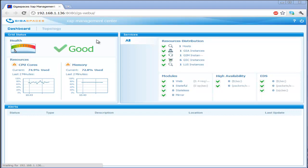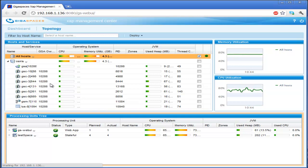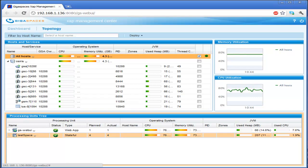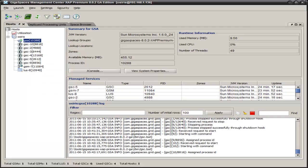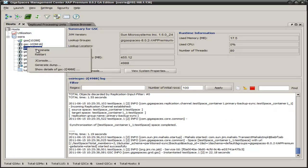We have here a data grid deployed with two primary nodes and two backups, so four nodes. If we were to shut down a node, let's flip over here and try that. Let's find one. Okay, there's one deployed there. Let's terminate this node.